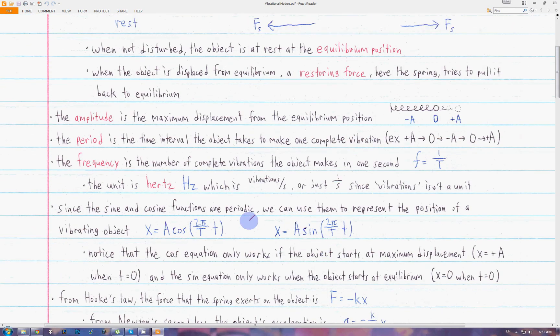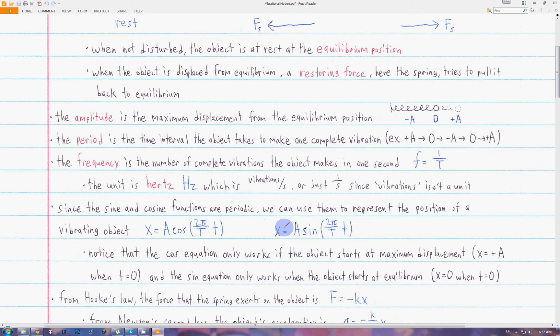If we want to represent the displacement from equilibrium as a function of time, we can use the sine and cosine functions, since they are naturally periodic. We can represent the displacement from equilibrium as x equals A, the amplitude, times cosine of (2π / T) times t, where T is the period and t is time. We can also use the same equation with the sine function.